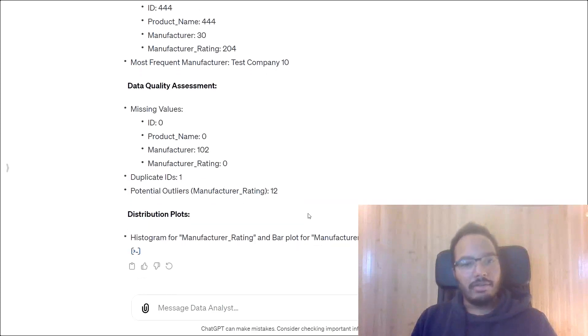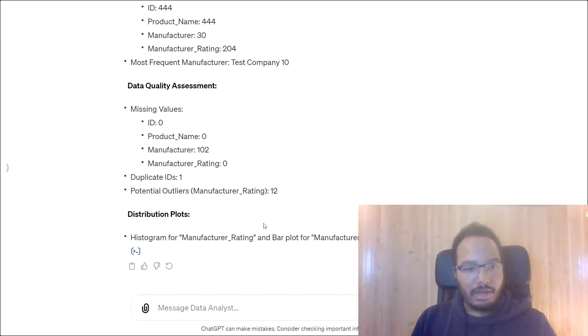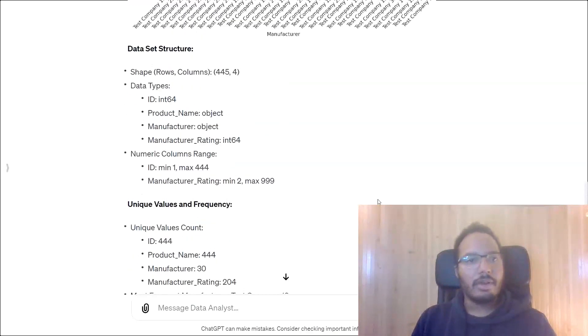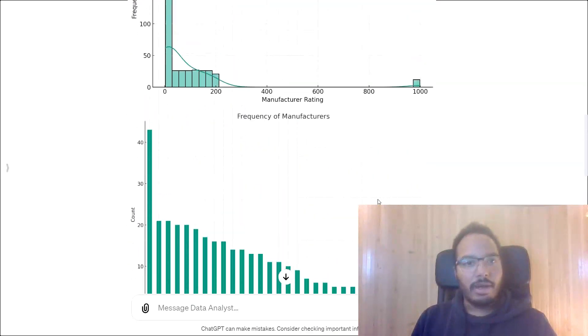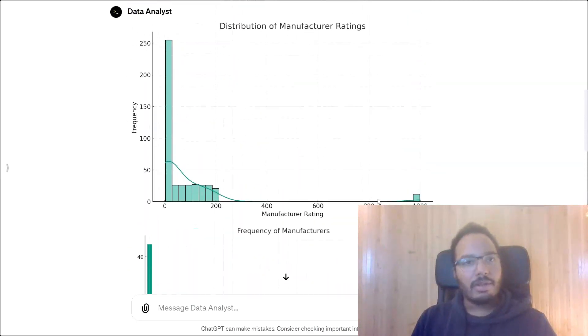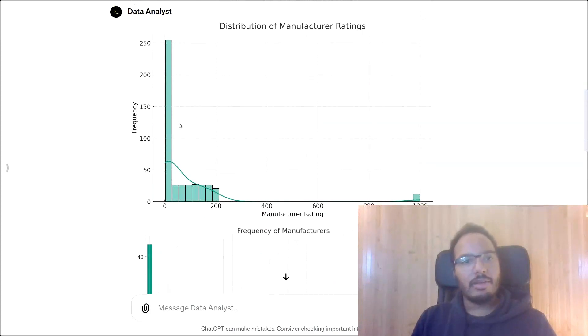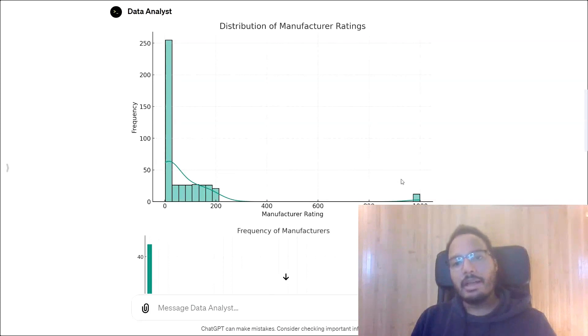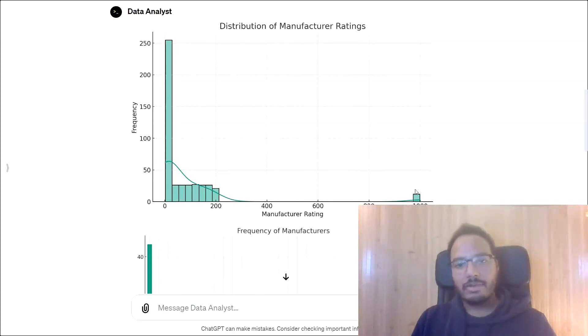And the distribution plots, it provided at the beginning and it says a histogram and a bar plot. So let's go back. We see it over here.